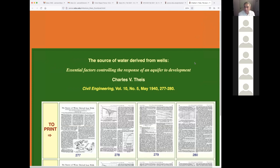The first paper is by Charles Theis. Theis is considered to be the father of American hydrogeology — a well-recognized person. We're going to read a couple of paragraphs from his seminal work. He wrote a paper called 'Essential Factors for Controlling the Response of an Aquifer to Development,' published in Civil Engineering. Theis was a civil engineer by training and one of the great contributors to hydrogeology.